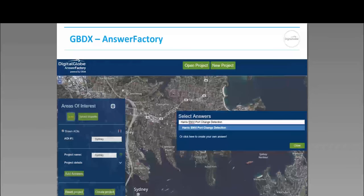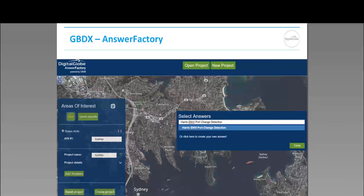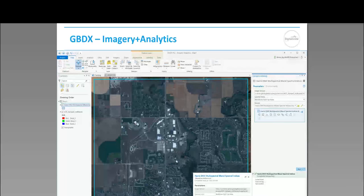We also have a simple, easy-to-use web application called Answer Factory. This allows you to zoom in on an area of interest, draw an AOI, select what we call an answer — basically an algorithm to execute on that AOI — and get the output processing results viewed within a nice, easy-to-use web application interface. Several NV-powered analytical workflows that Rebecca mentioned are loaded into this Answer Factory web application. Here you see an example of the Harris NV Port Change Detection as one of the answers you can select.